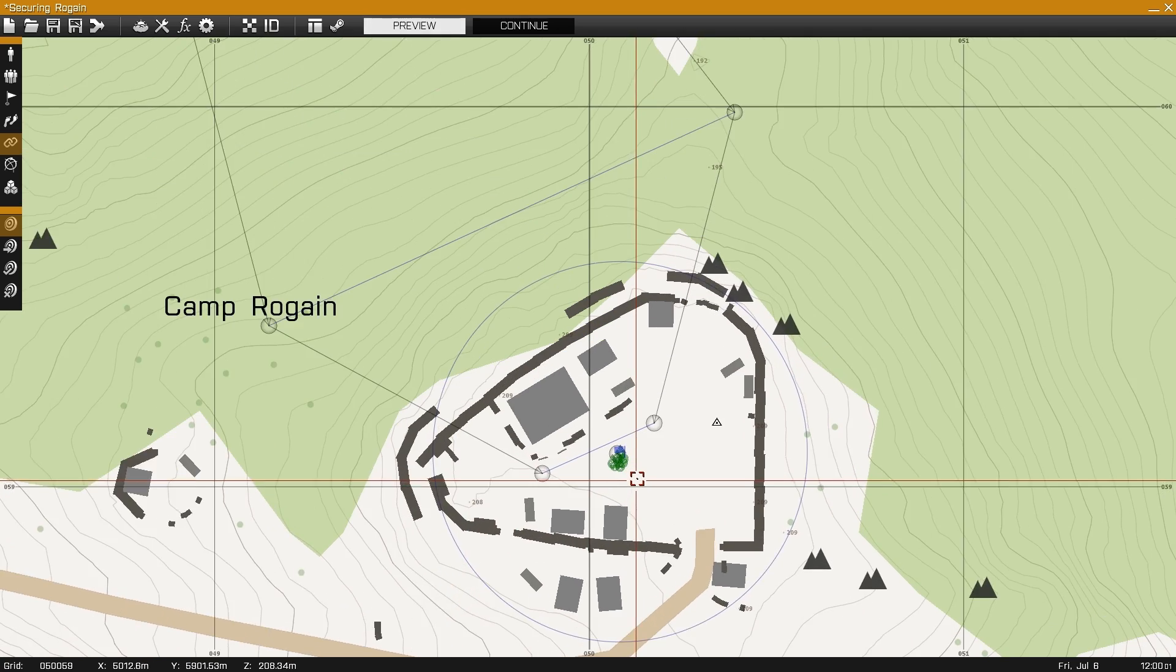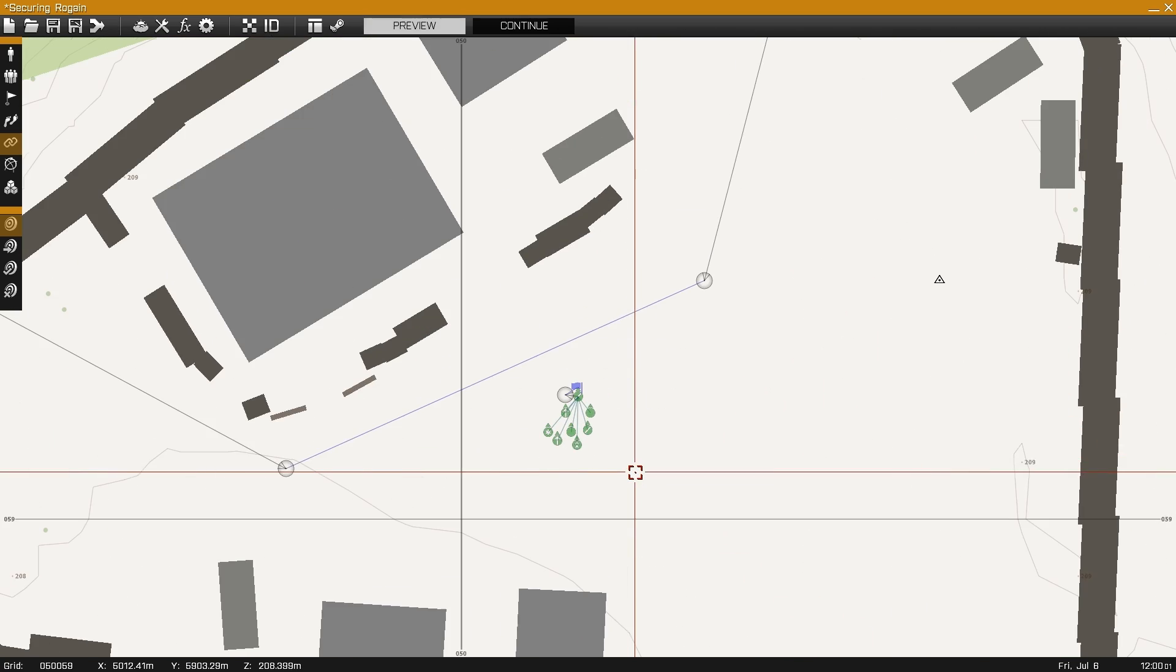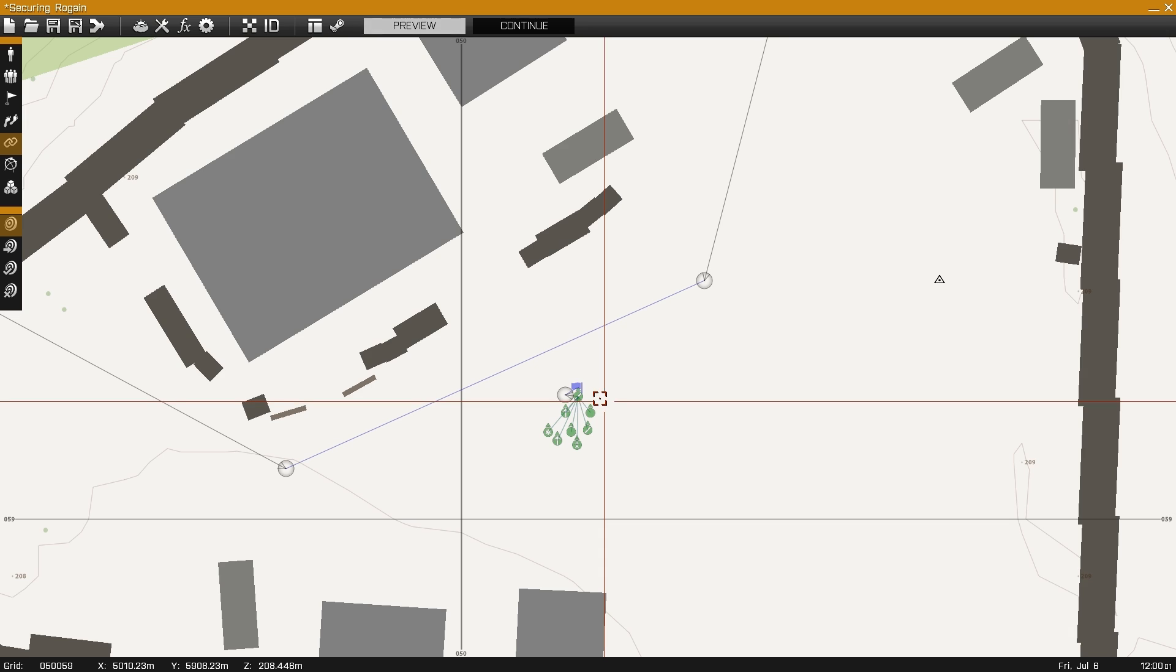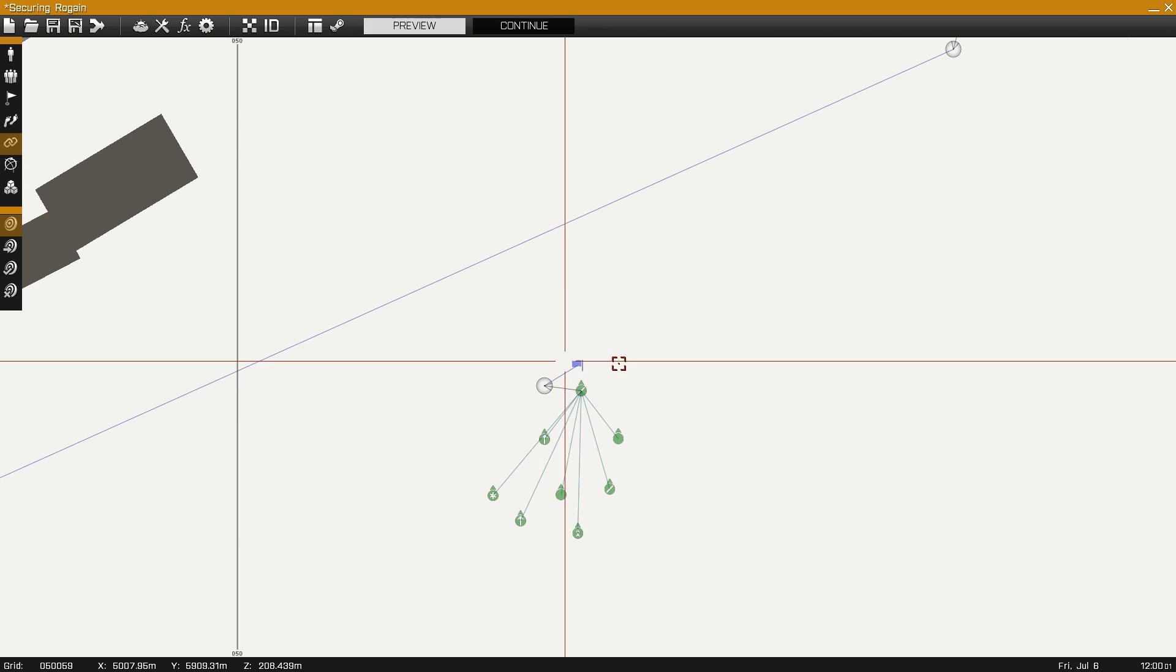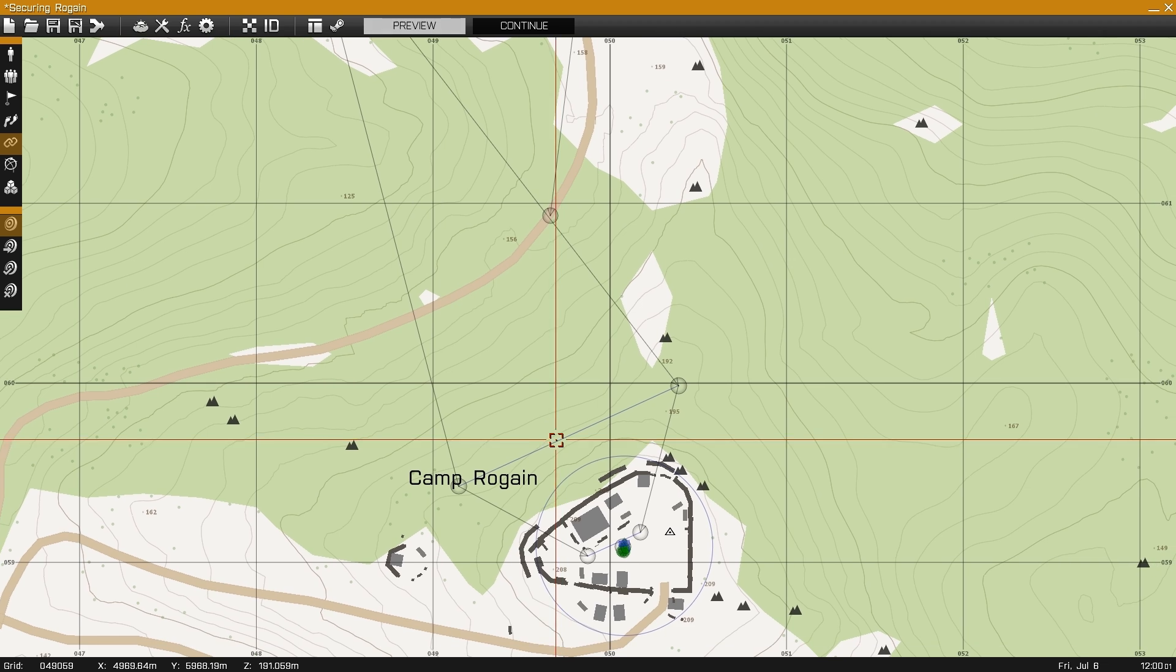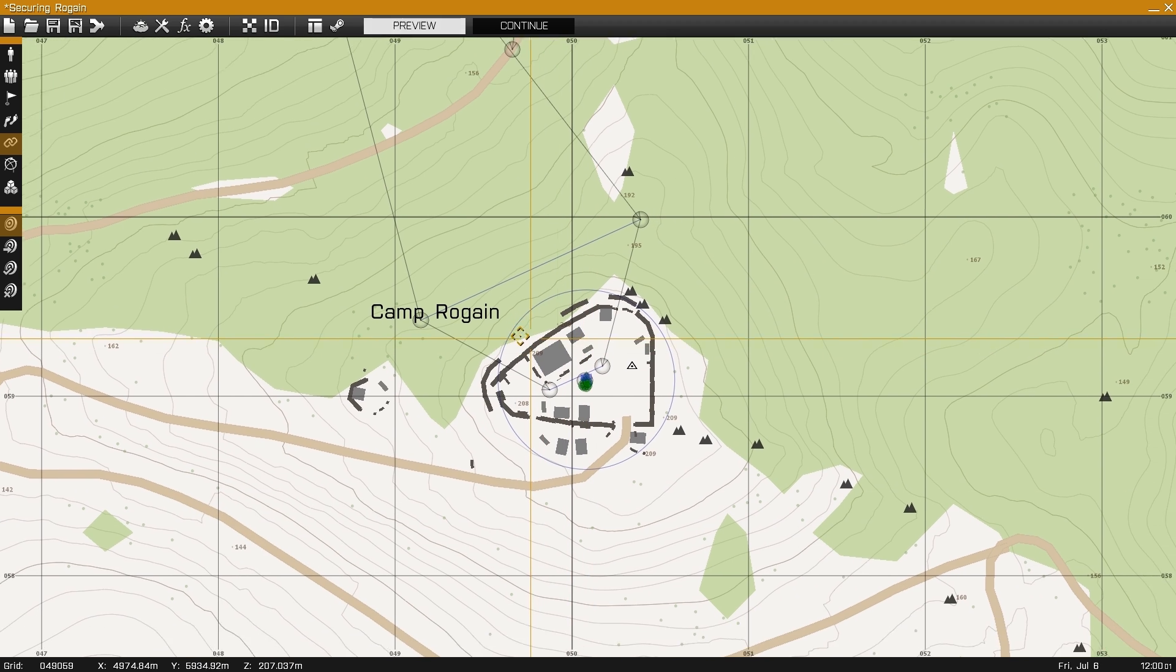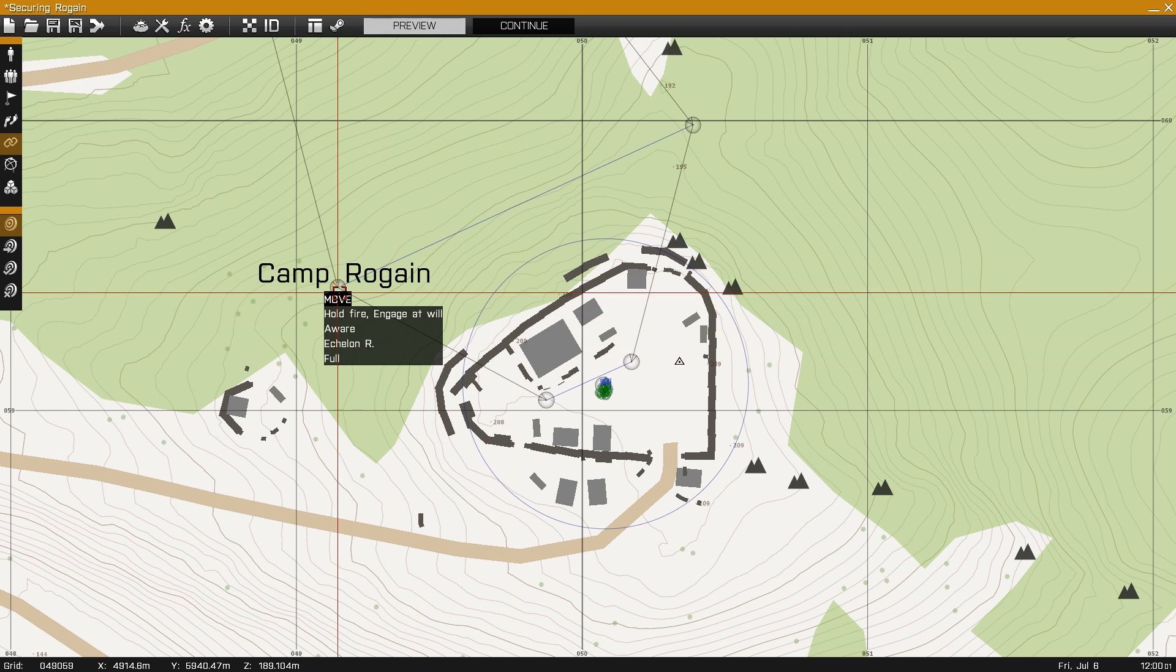They're going to move in to assault it and clear out the AAF forces guarding it. The two squads assault from the northern and western approaches to the camp. To get them to move in at the same time, I synchronize both their waypoints to each other.